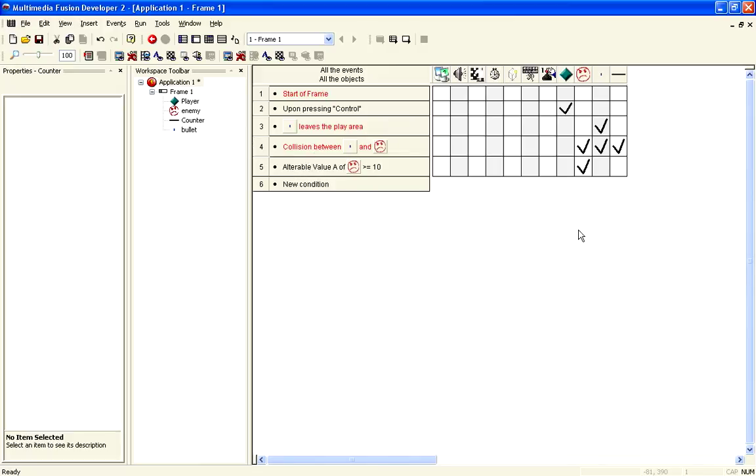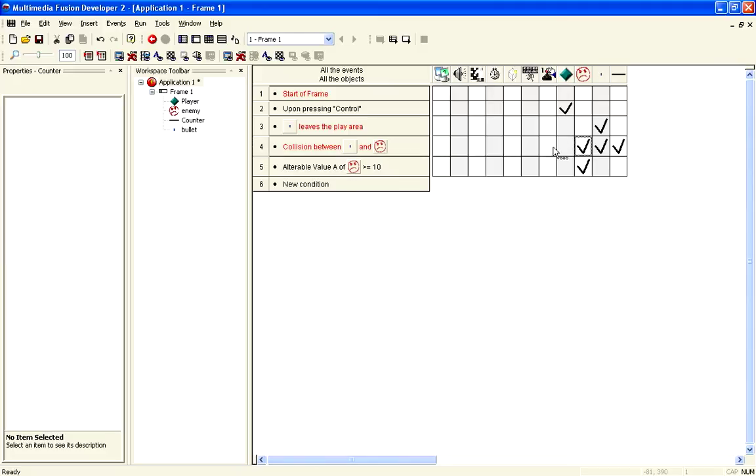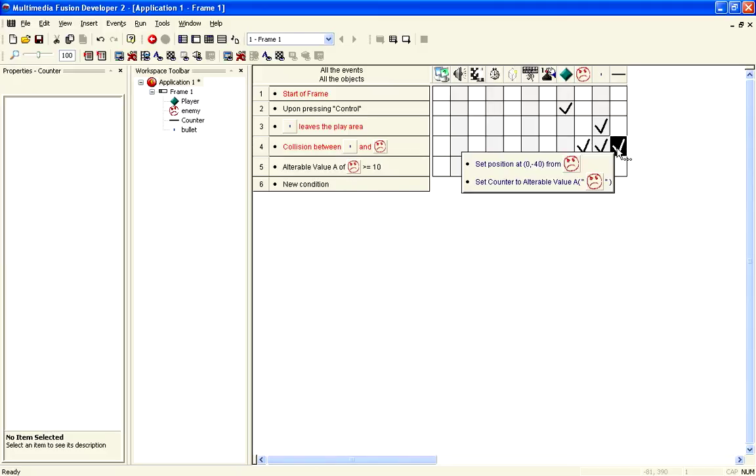Now, as you can see, that was using the counter by adding to the counter, so it was increasing from left to right. Now, what you may want to do is do the opposite way. So, what we want to do is, it's how the counter is handled here, so we set it to the alterable value of A.